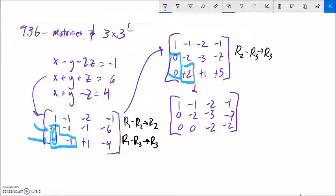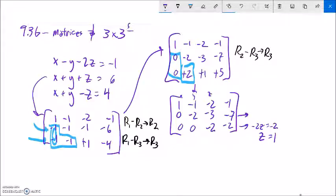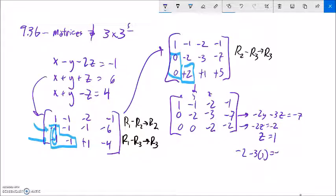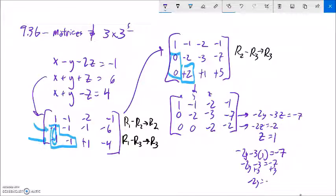Now I have it in a form where I can start to do some back solving. This bottom row — remember these are x's, these are y's, these are z's — says negative 2z equals negative 2. So z must equal 1. The next line says negative 2y minus 3z equals negative 7. I know z is 1, so I plug that in: negative 2y minus 3 equals negative 7. Add 3: negative 2y is negative 4. So y equals 2.